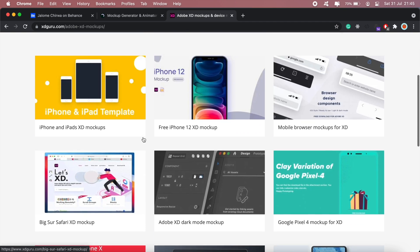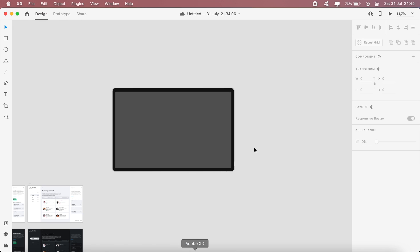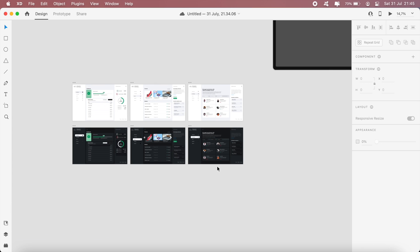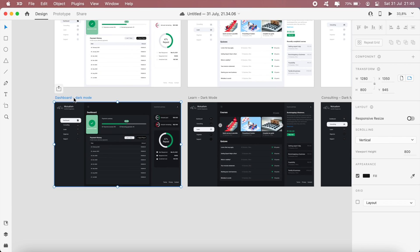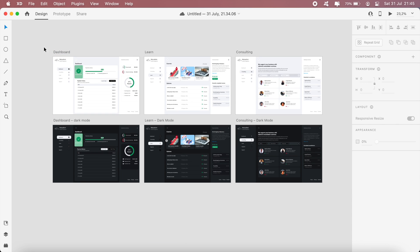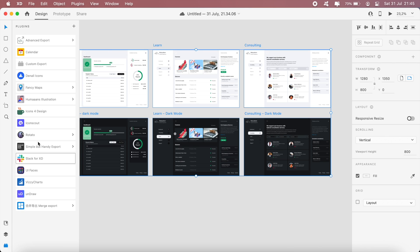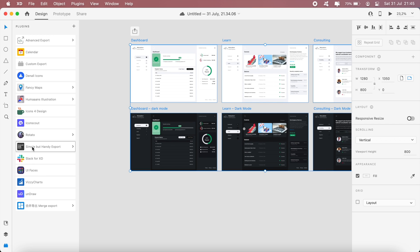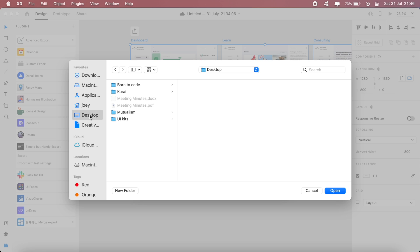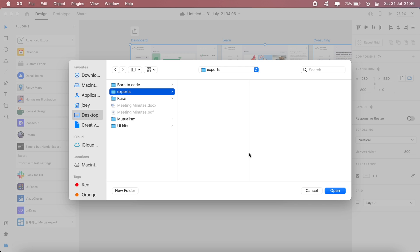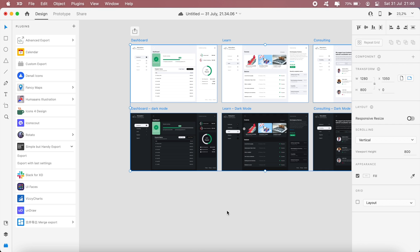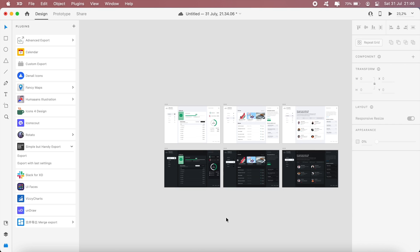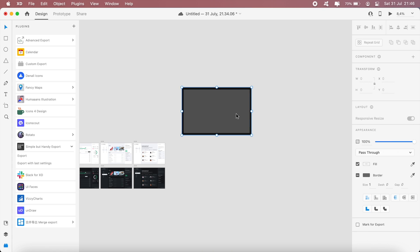Once you have that device, the next step would be exporting all your designs. In a recent video that I published, I show you how you can export all these designs in high resolution using the simple but handy export plugin. I'm going to export each artboard at a scale of 10, then I'll put this on my desktop and export. So I've got six screens here or artboards.